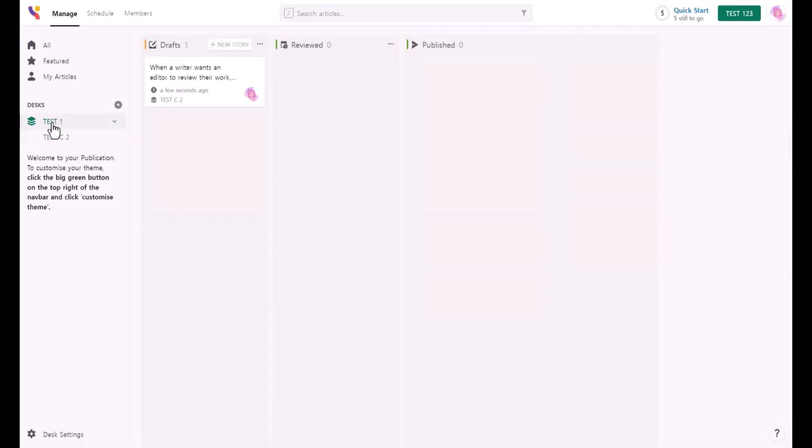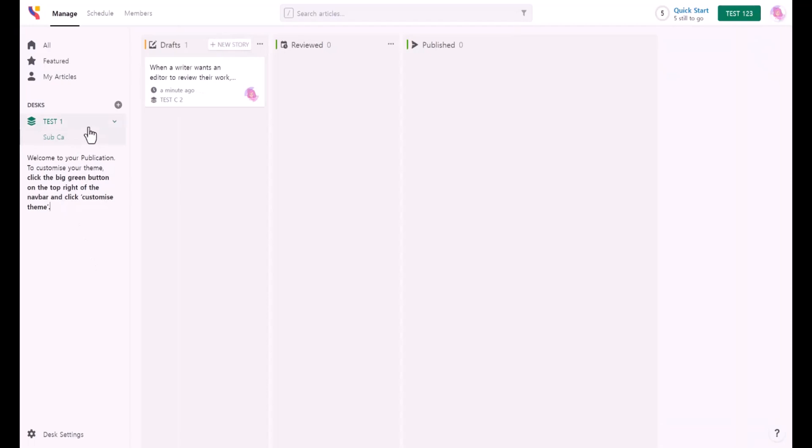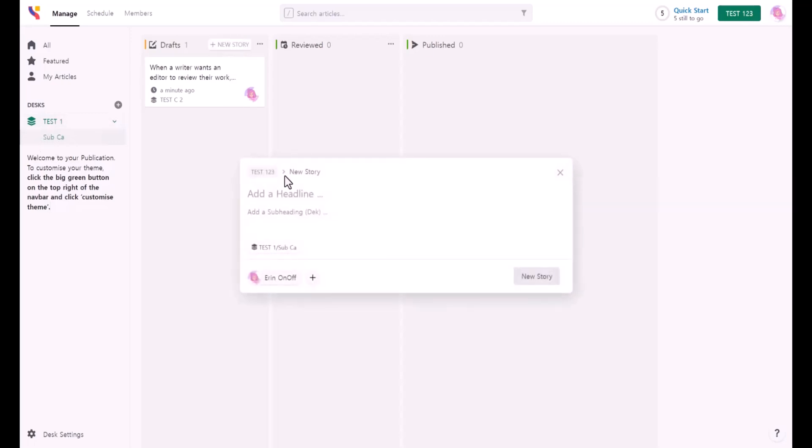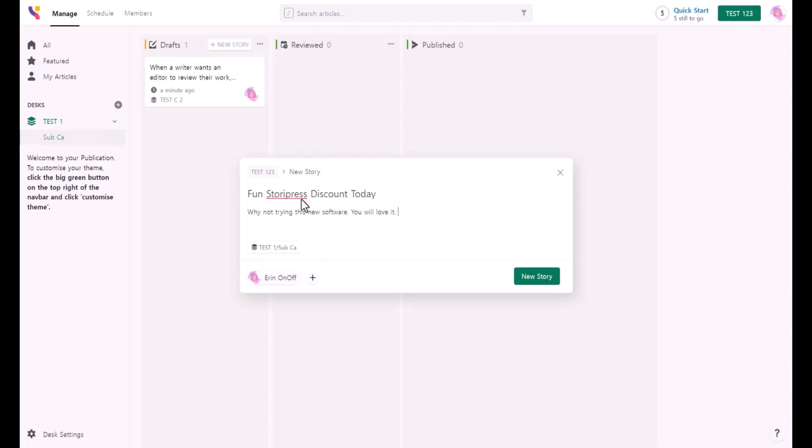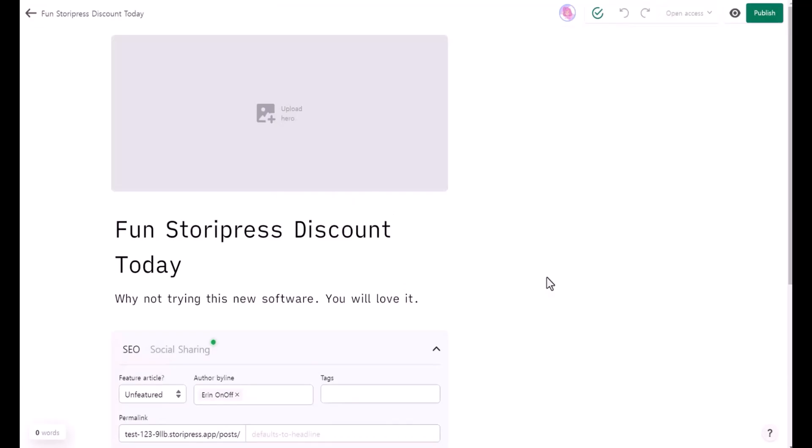Basically, you can add an article by clicking new story under this category. When you click here, or to create another article by clicking new story right here. I just changed the name to be more clear to understand. Test one is going to be the category, this is the subcategory. I'm going to click new story. This is where you need to add a headline and sub. I'll just say fun, fun StoryPress and discount today. I just added whatever information, and then I'm going to click new story. Now you can write your article.